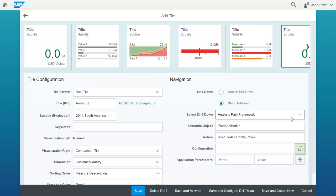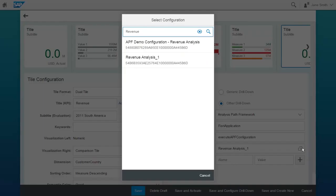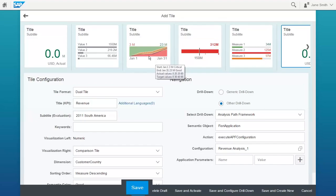Use the search help to select the configuration ID of your APF configuration. Save your settings.